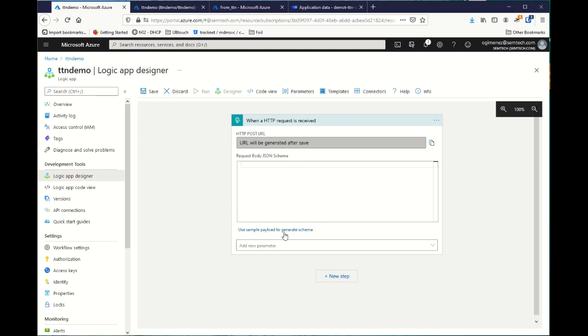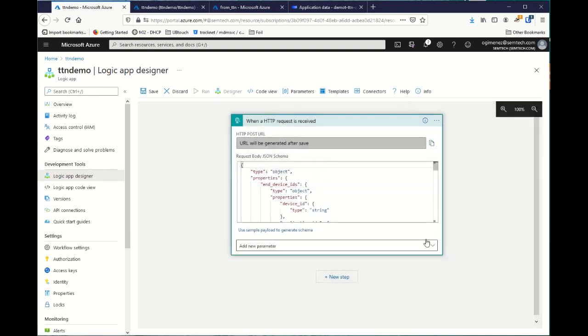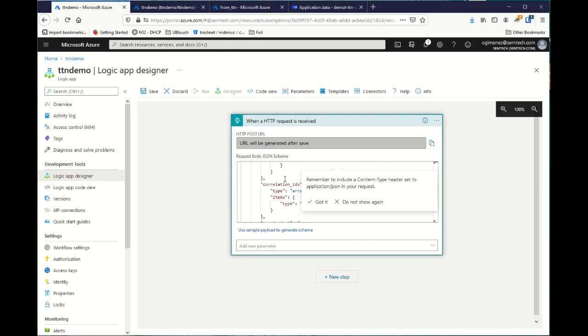Here, you use the sample payload to generate schema button. So, if you paste an uplink from TTN like there, it will be able to recognize and parse every field for later use. Perfect.